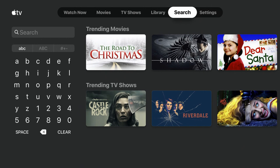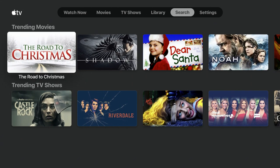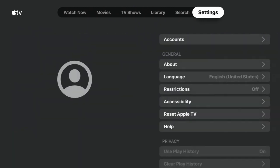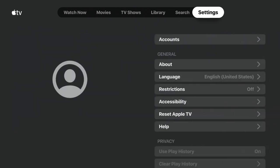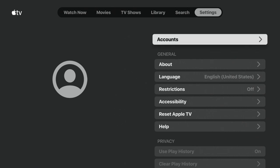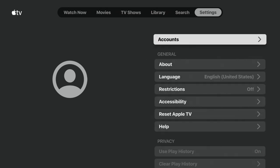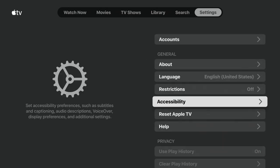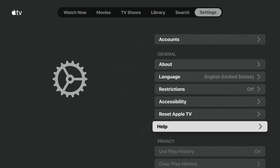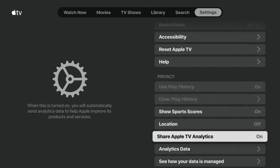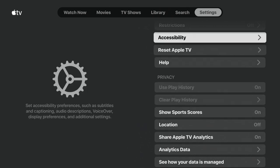For the Library tab, you need to sign in to your account, and then all the movies and TV shows you've purchased along the way will show up there. I had purchased a movie from way back in 2013 when I had an iPhone and it was still showing — pretty cool. Under Settings you can sign in as well, view your About section, reset the Apple TV app, and show your sports scores on thumbnails.